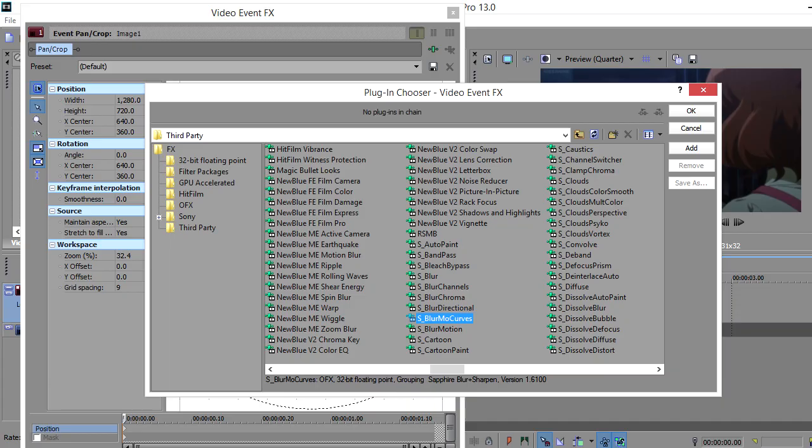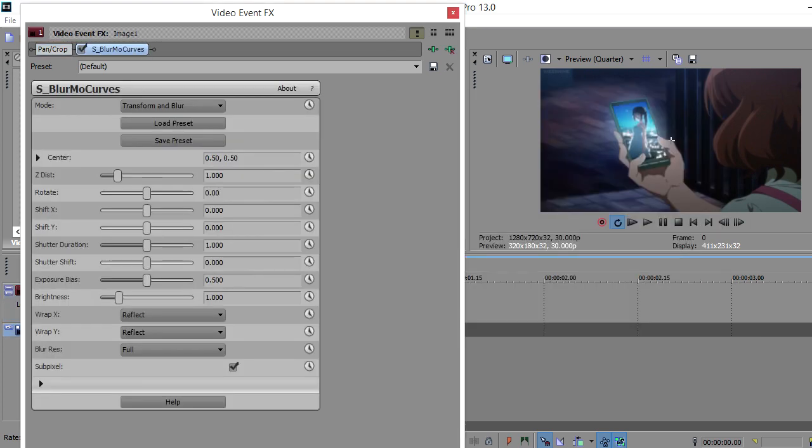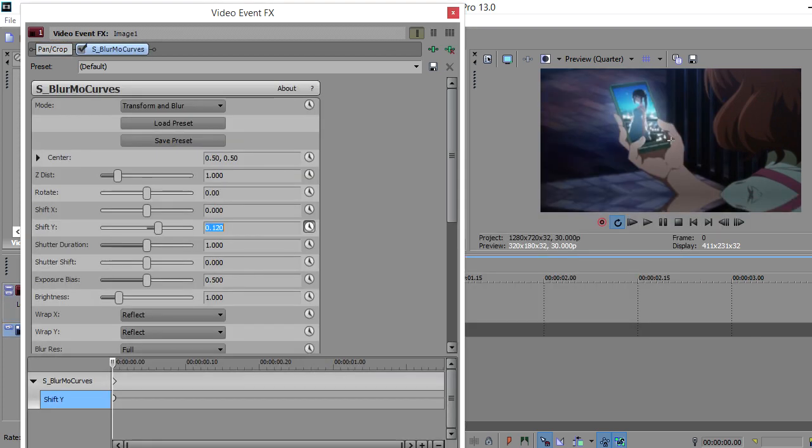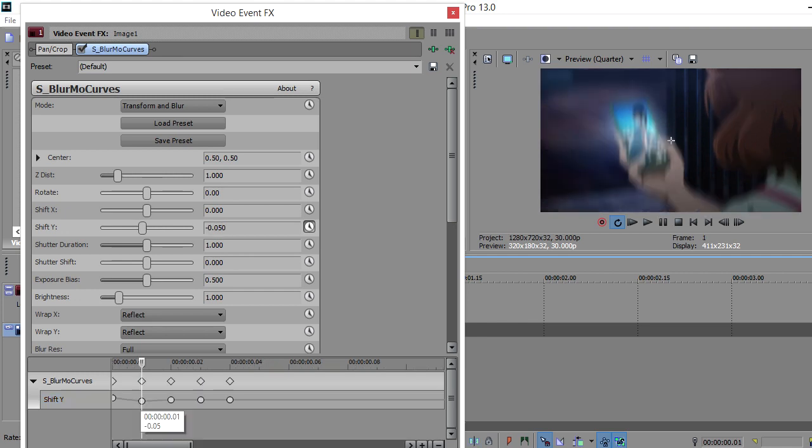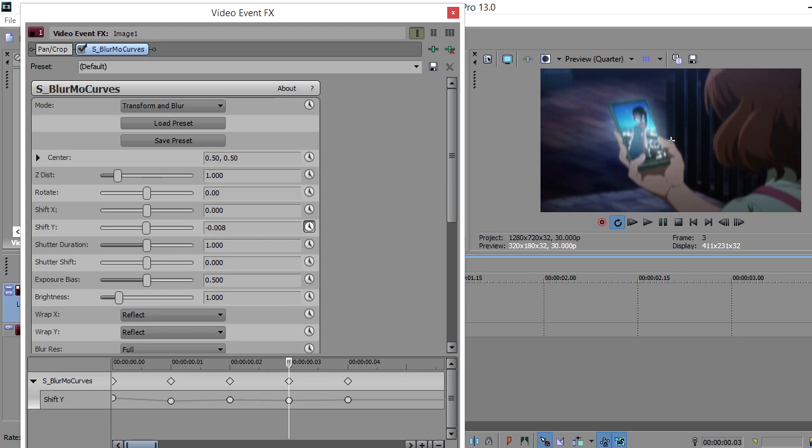First, add Blur Mo Curves to your clip, then change the Warp Y to Reflect. Keyframe the Shift Y and set the first keyframe to 0.120, then go across one frame and set it to -0.050, then 0.022.